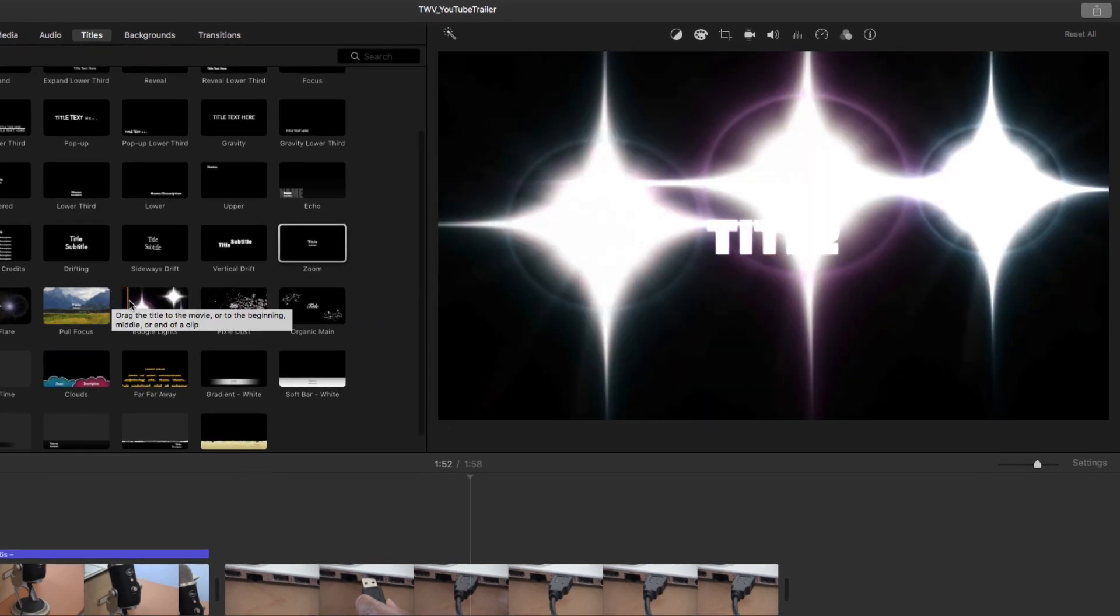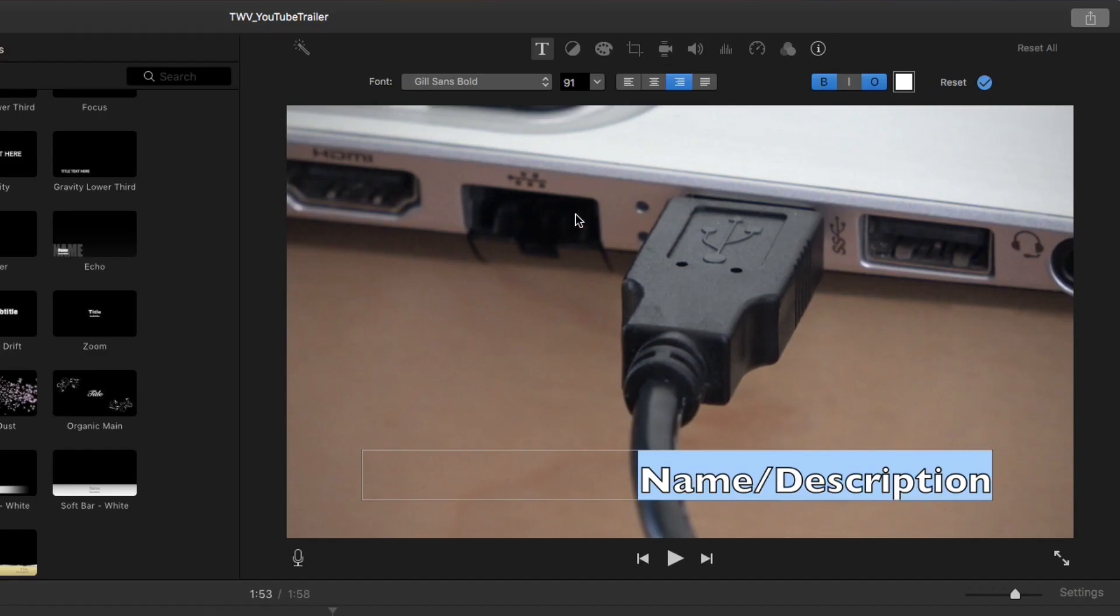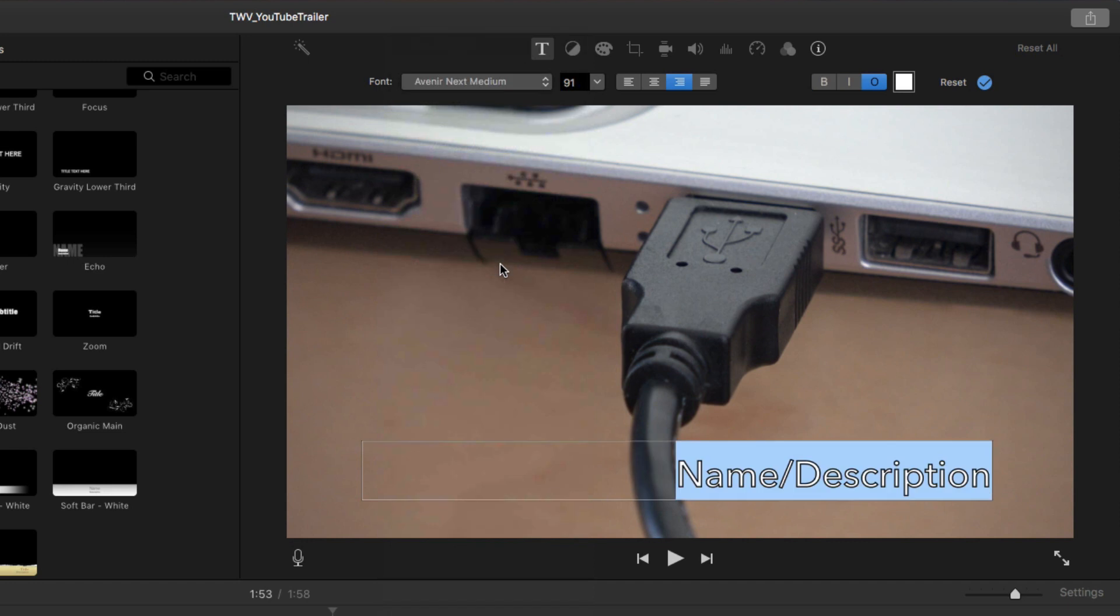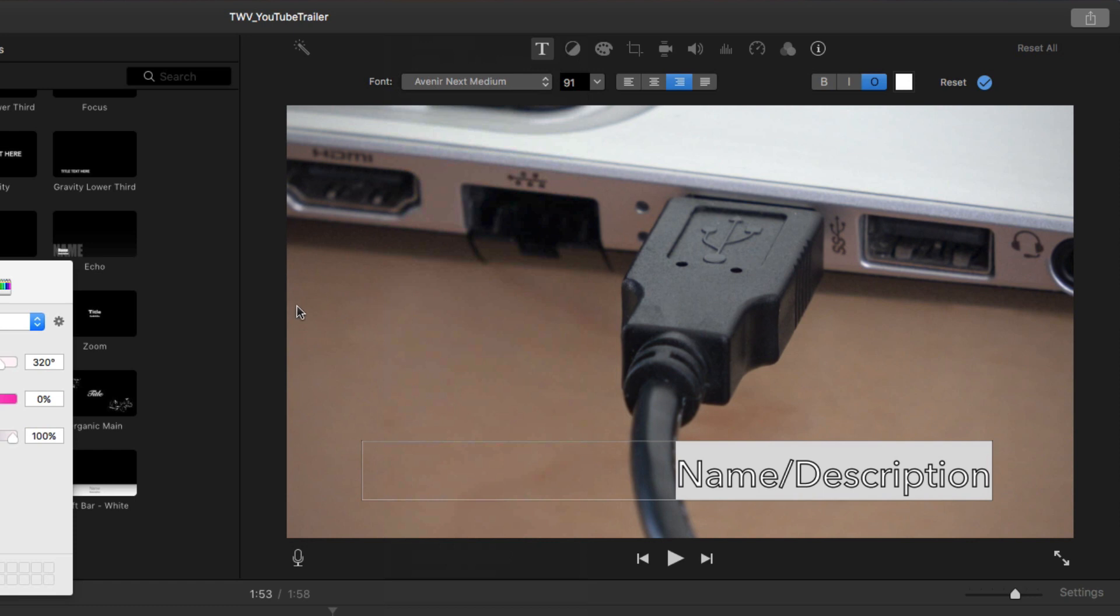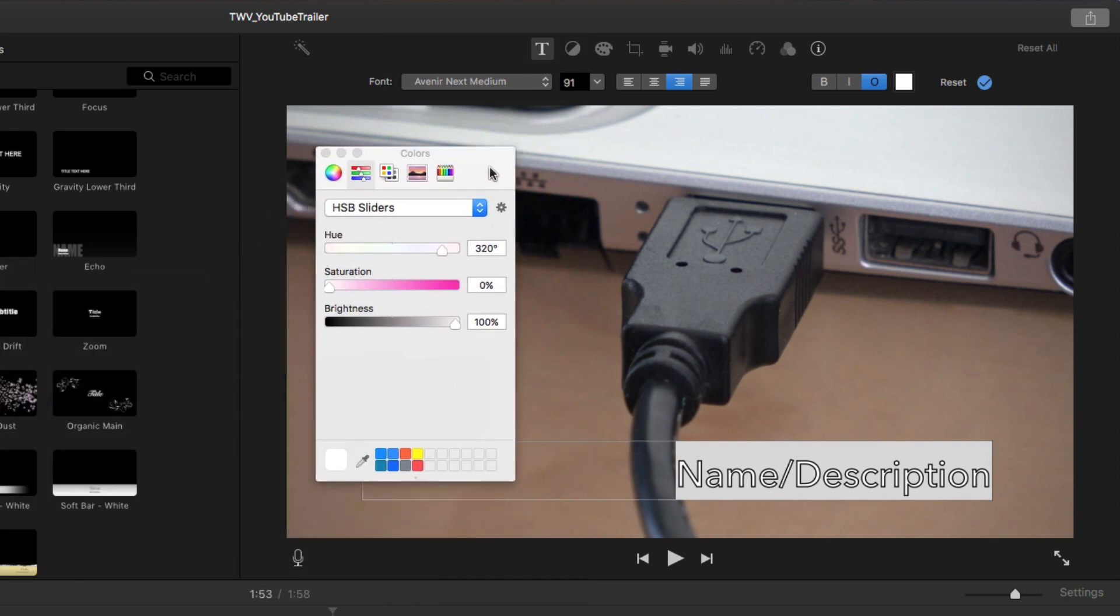But you can't customize them very much. You can select different fonts, sizes, and colors, but you can't change the text position on screen, for example, which is kind of limiting. But with some imagination, iMovie's built-in templates can go a long way.